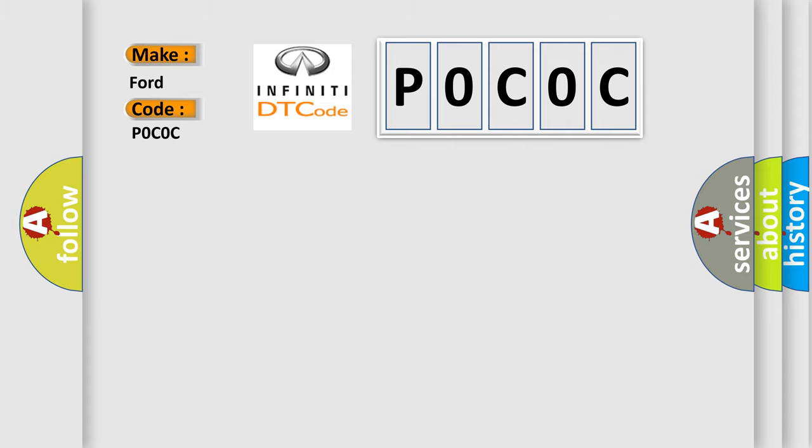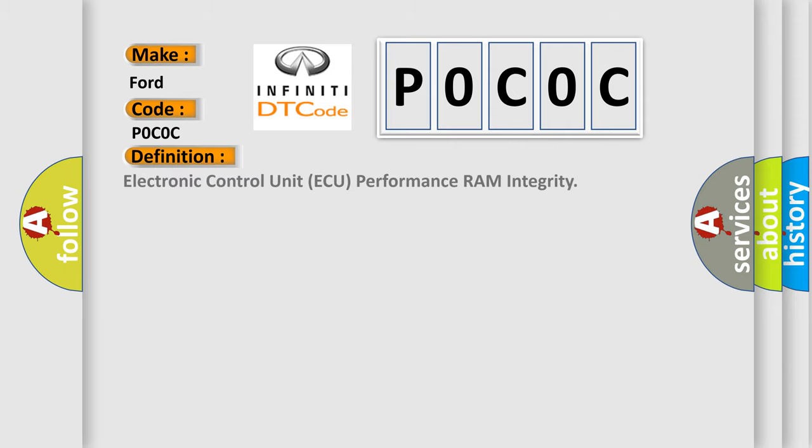The basic definition is Electronic Control Unit AQ Performance RAM Integrity.